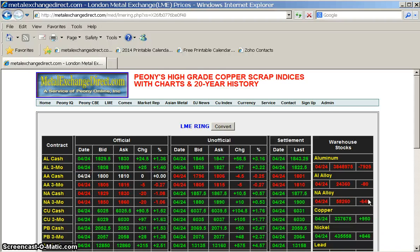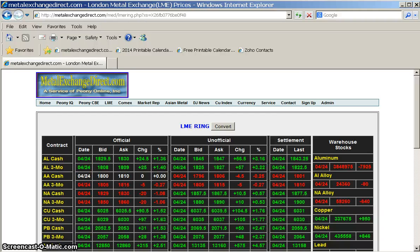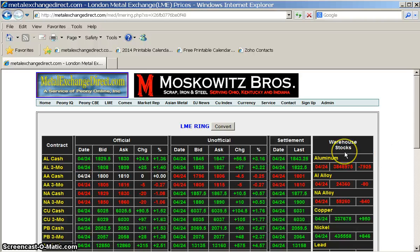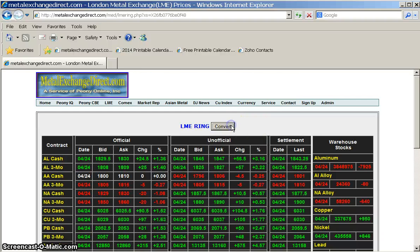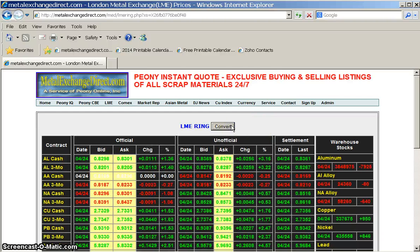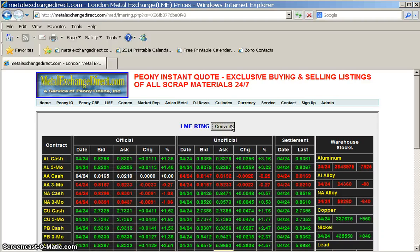Like the LME Select section of our website, prices are posted in US dollars per metric ton, but clicking convert changes the prices to cents per pound.